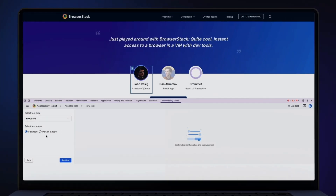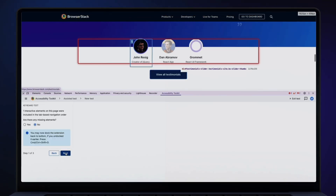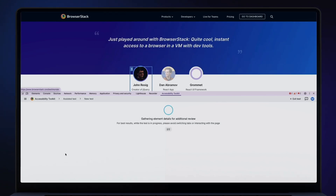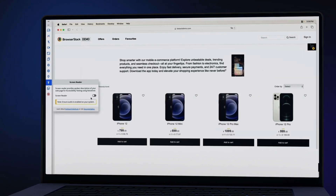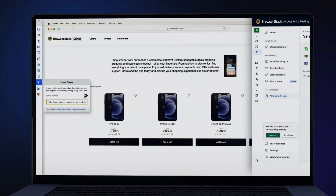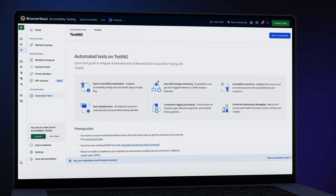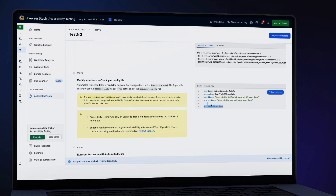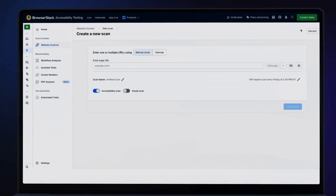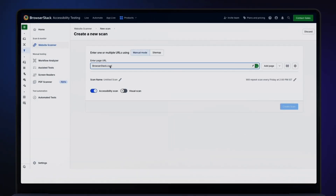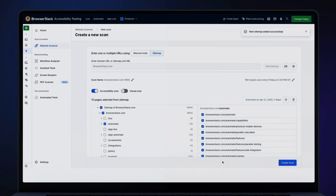Find advanced issues with assisted tests by answering auto-generated questions. Test screen readers on real devices. Integrate accessibility checks in your CI-CD pipeline with BrowserStack SDK in minutes. Proactively schedule accessibility scans to monitor your website's accessibility health.